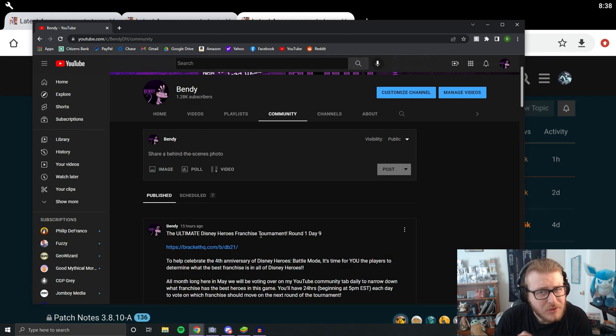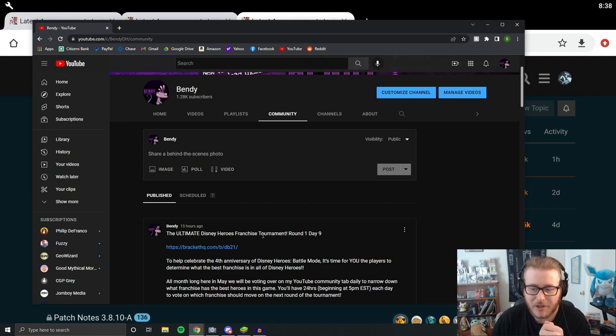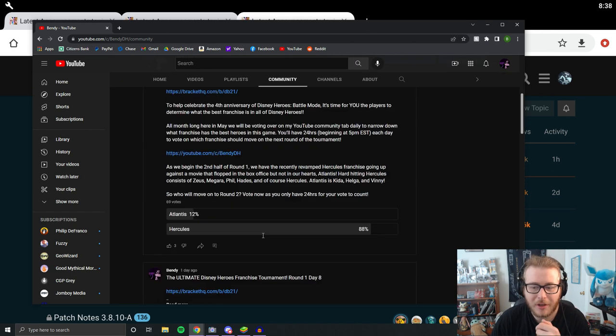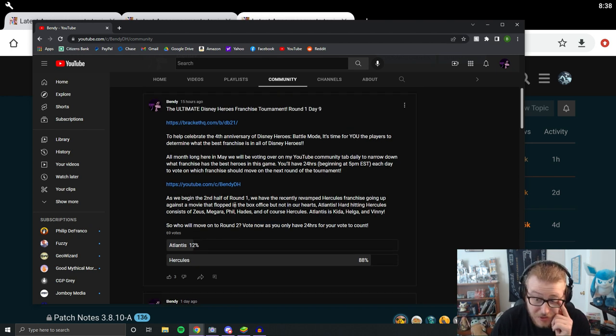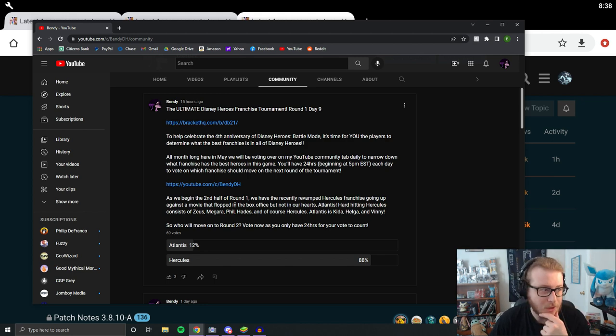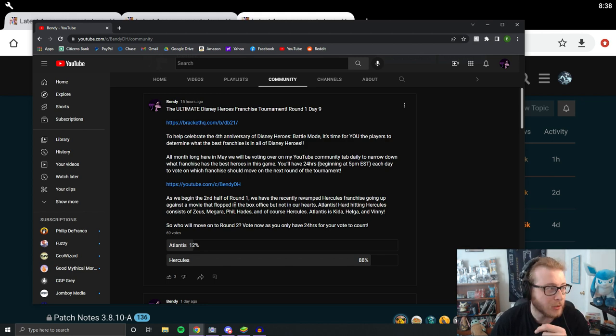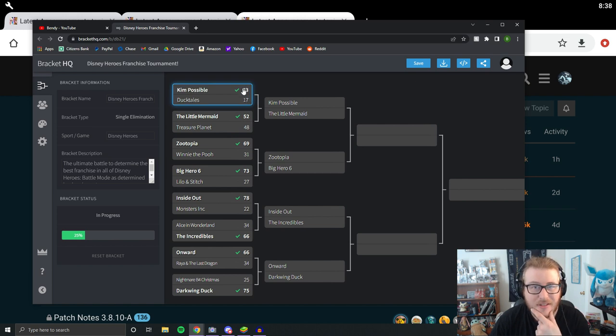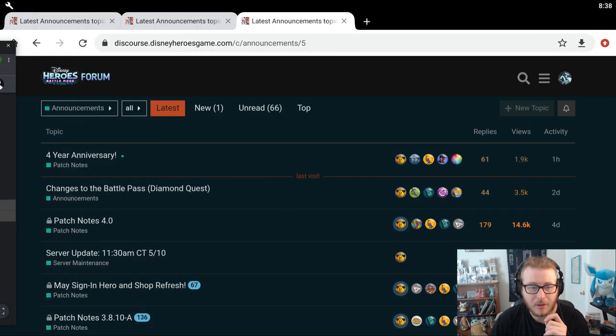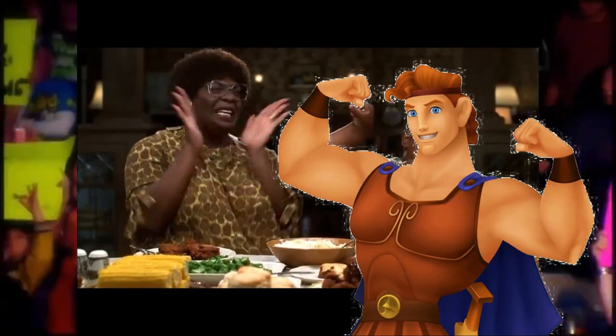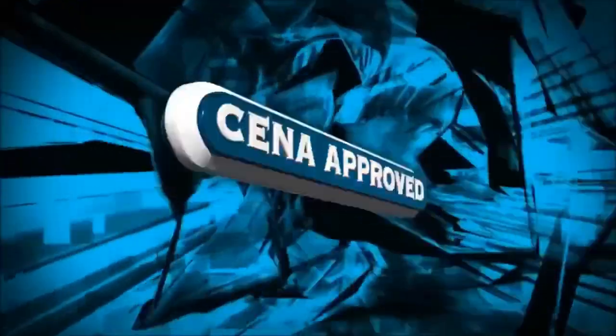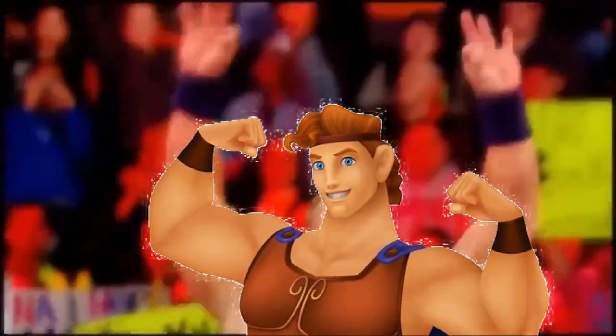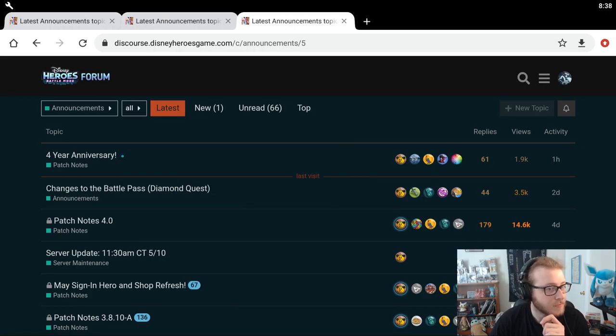So you only have 24 hours to vote each day on the current day of the tournament. Right now we actually have Hercules going up against Atlantis and Hercules is putting down the beatdown today. This might be the biggest blowout of the entire tournament, I think. I thought it might be Kim Possible because Kim Possible actually won on day one of the tournament 83 to 17, but I think Hercules might be the biggest beatdown, which is pretty crazy.